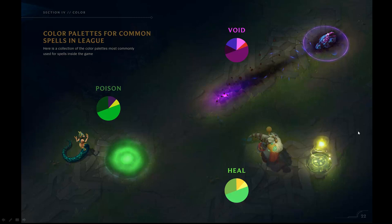More examples of common palettes we like to use. Differentiating things in League is a real challenge — we don't always follow our own rules perfectly. Generally, you want to distinguish a heal from a poison, and it's not easy. They both have green in them, and then you add touches of other things to sell the difference.